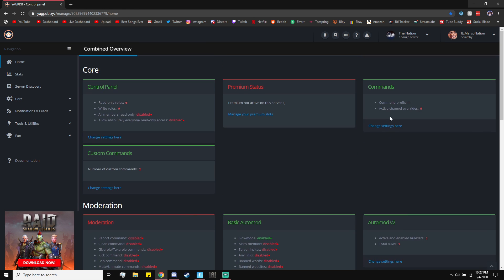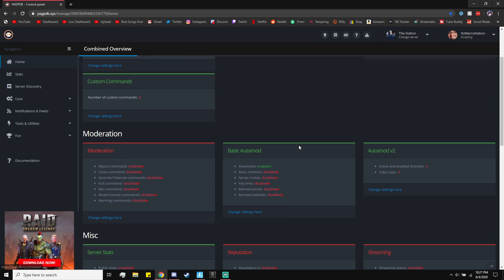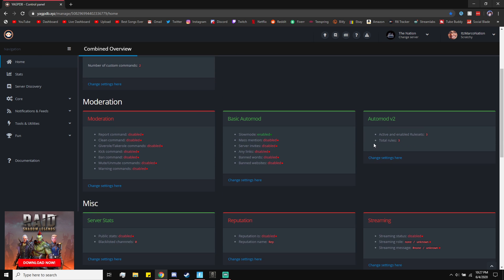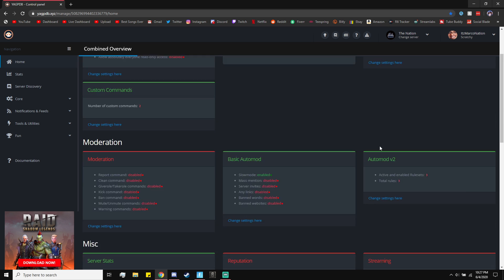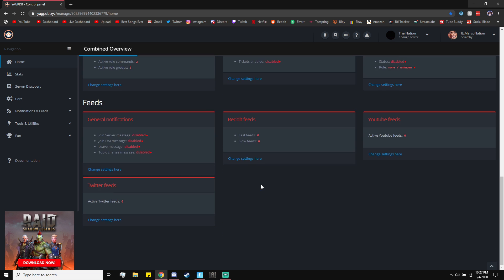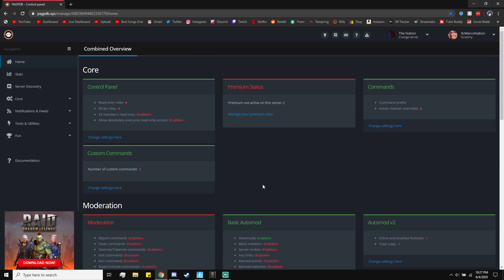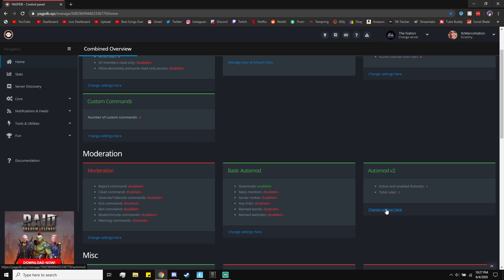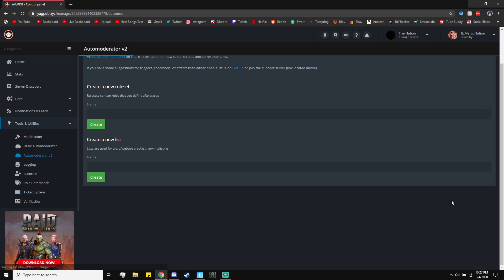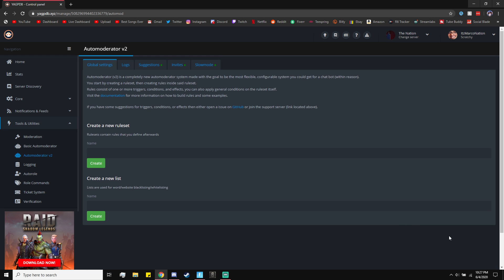The next step is go into your home, go to the Yagpdb control panel, and then you want to go to AutoMod V2 down here. You'll see all these little widgets. Just go to the AutoMod V2 one, and then you want to click on Change Settings here.